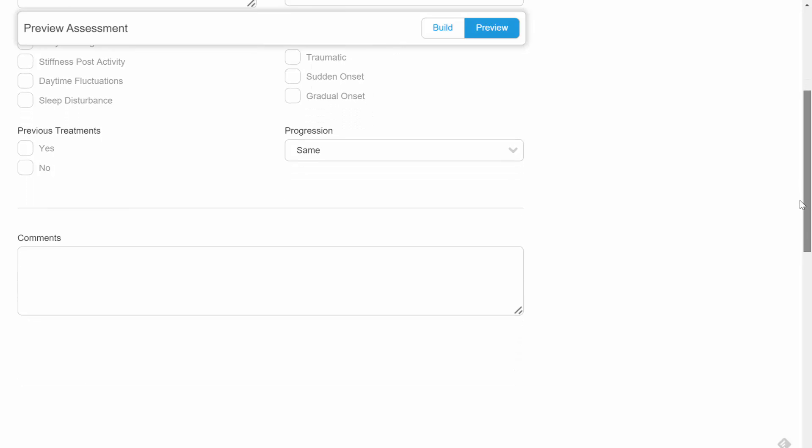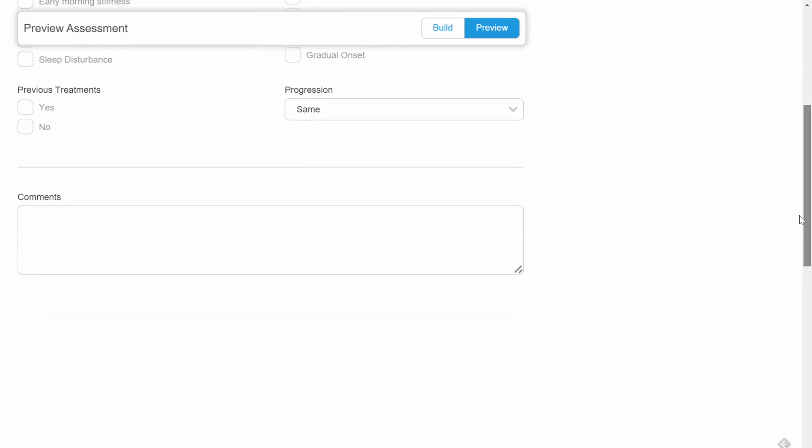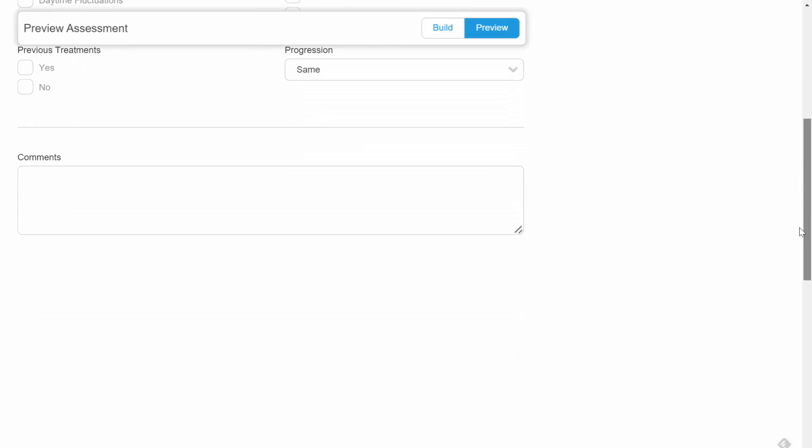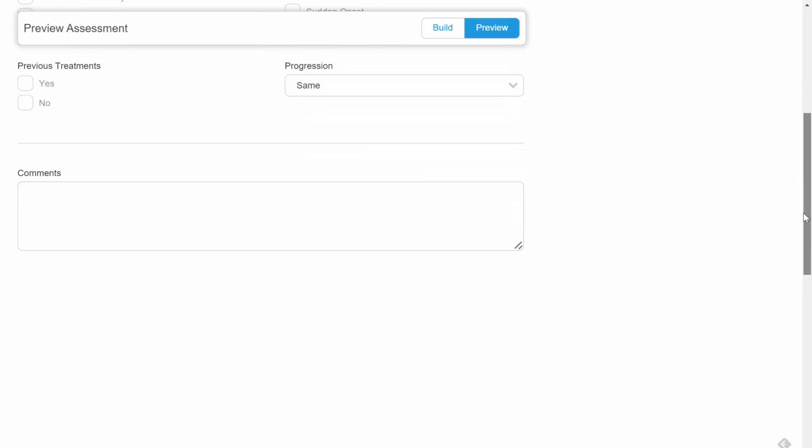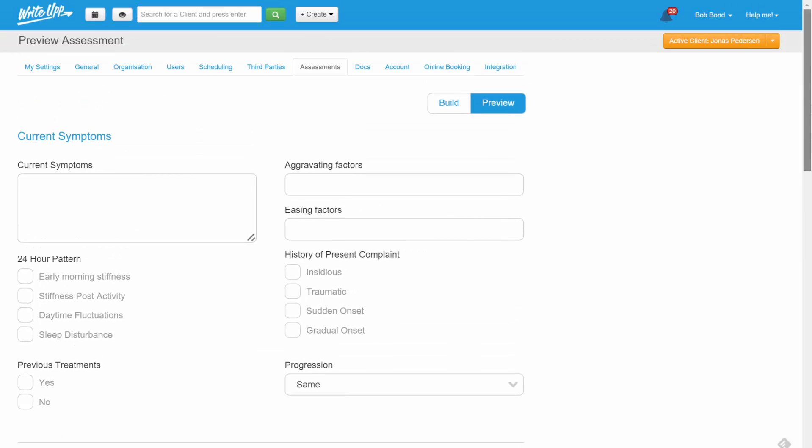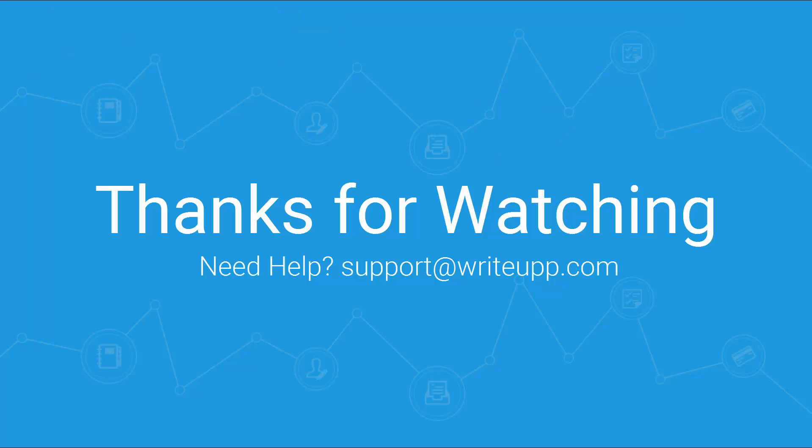Once you've finished building your form, it's automatically added to your favourites list in settings, assessments and immediately usable by your team. Thanks very much for watching.